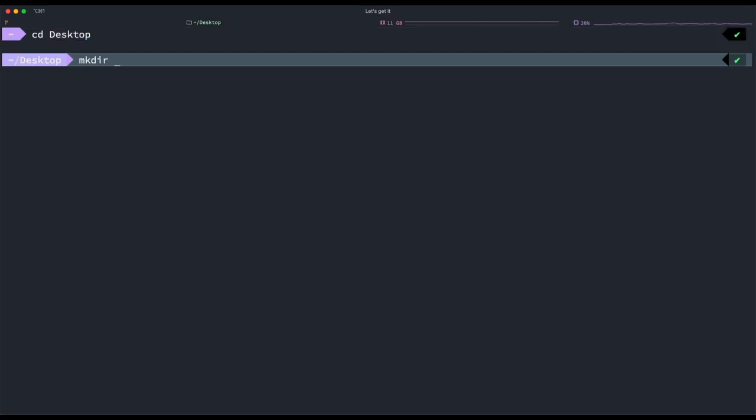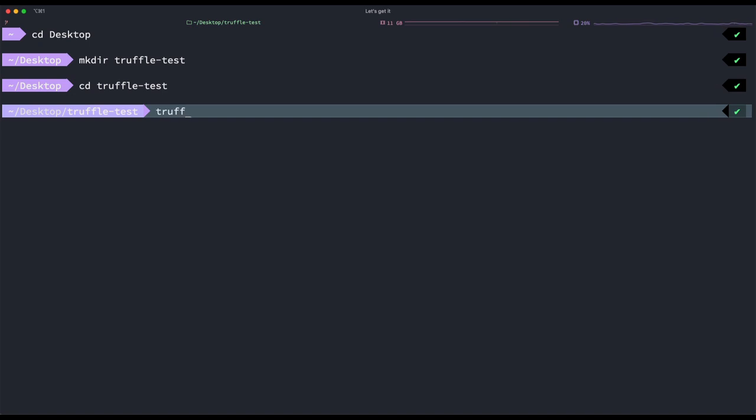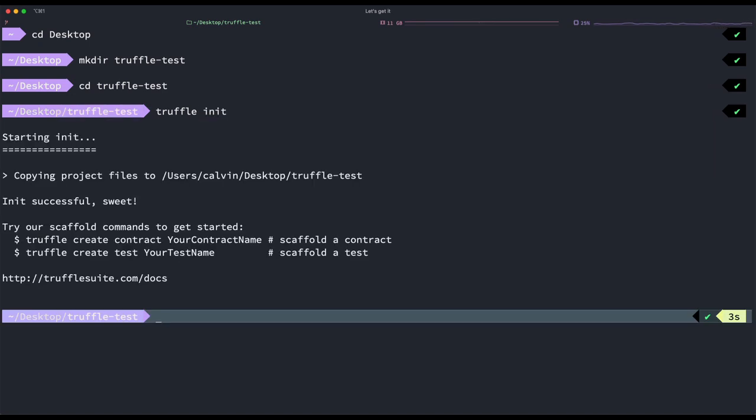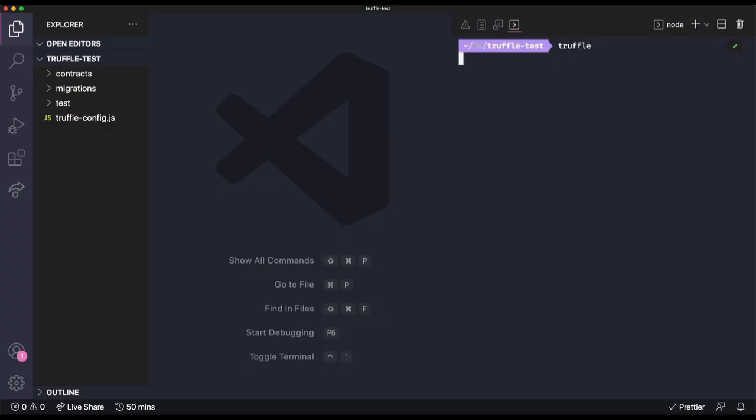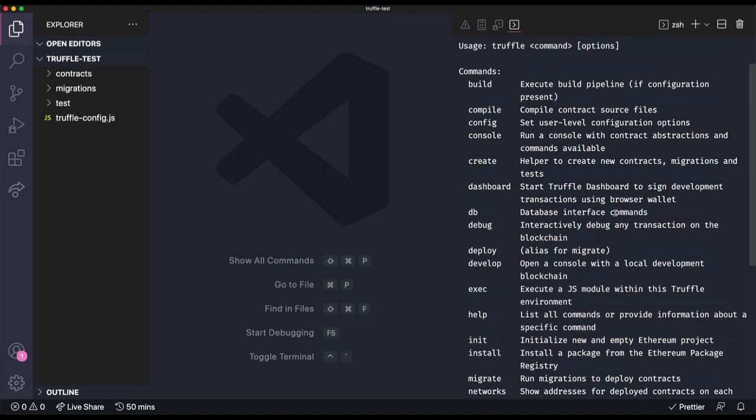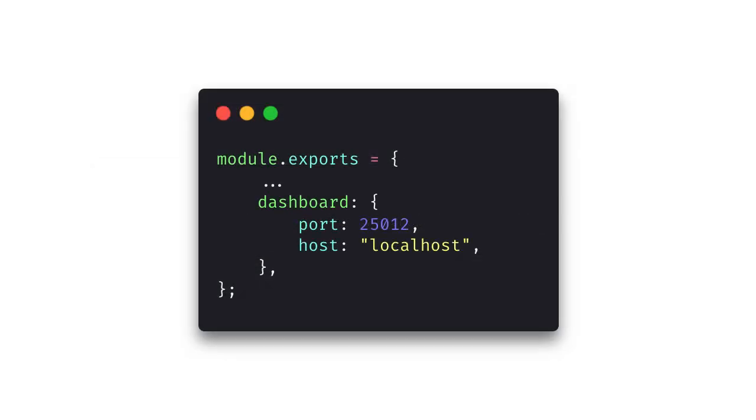Let's create a new directory on the desktop, cd into it, and use truffle init to create the new project. And that was really quick. Let's open up this project, and by running Truffle, we can see that we have the new Truffle dashboard command available. Now we can manually set the port on the host, either on the command line, or we can just hop into the Truffle config file and edit it that way. But we'll leave everything as default for now.